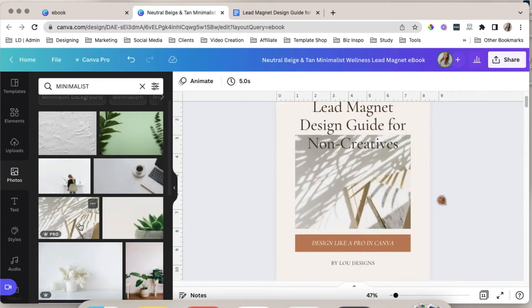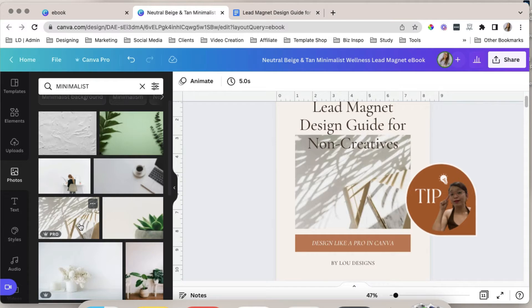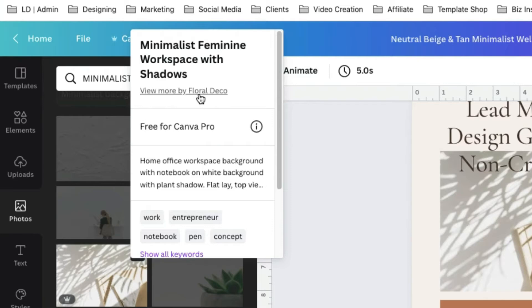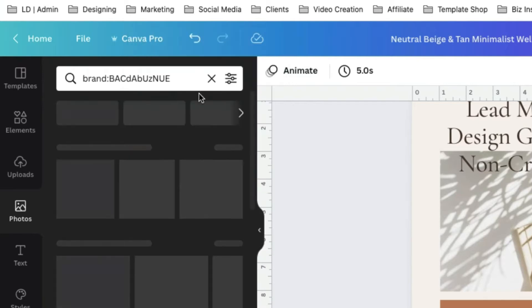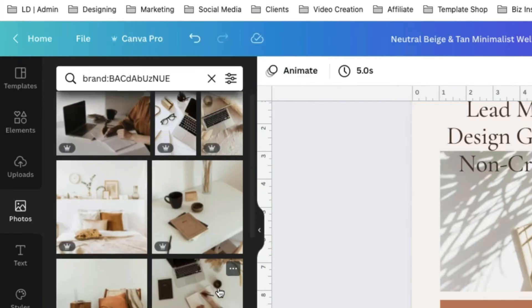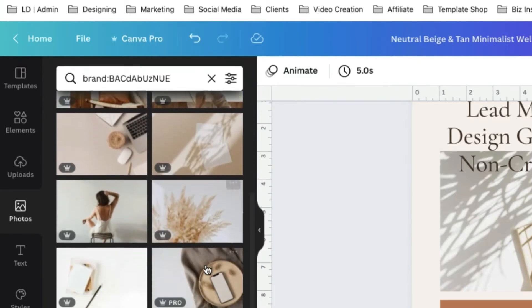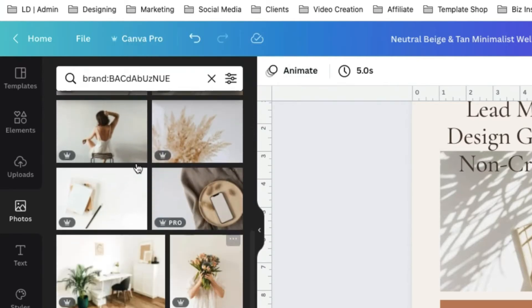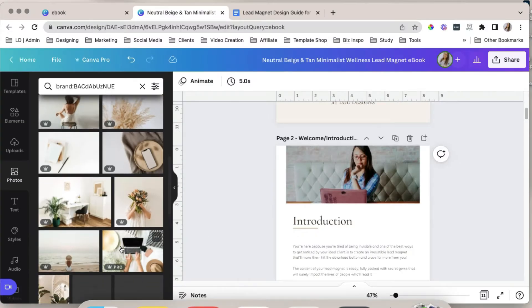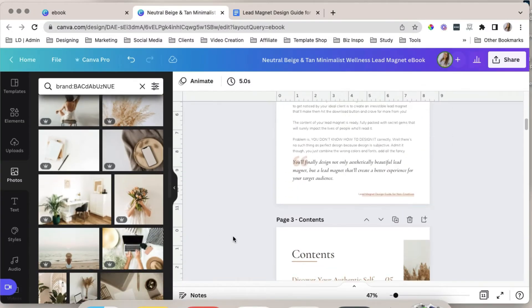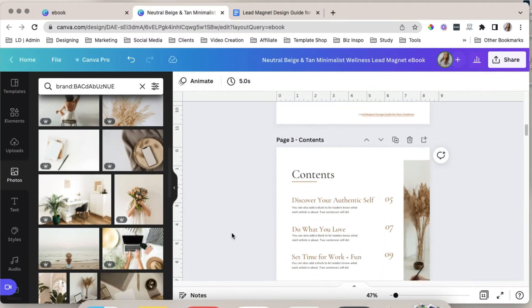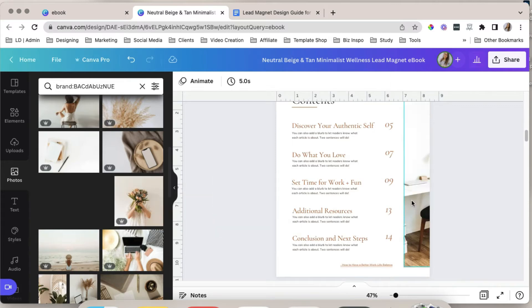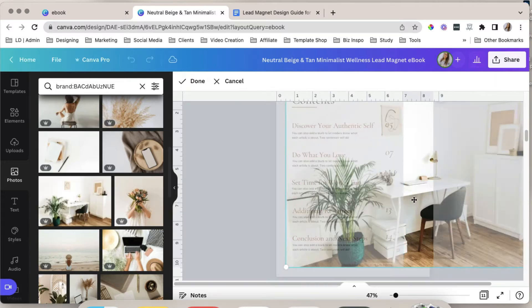And my tip to find cohesive stock photos is to click this three dot icon. Click this link view more by the name of the creator. So this one is from floral deco. And as you can see you can find all the photos from that specific creator. So this is such a great time saver in Canva. So let's use this.